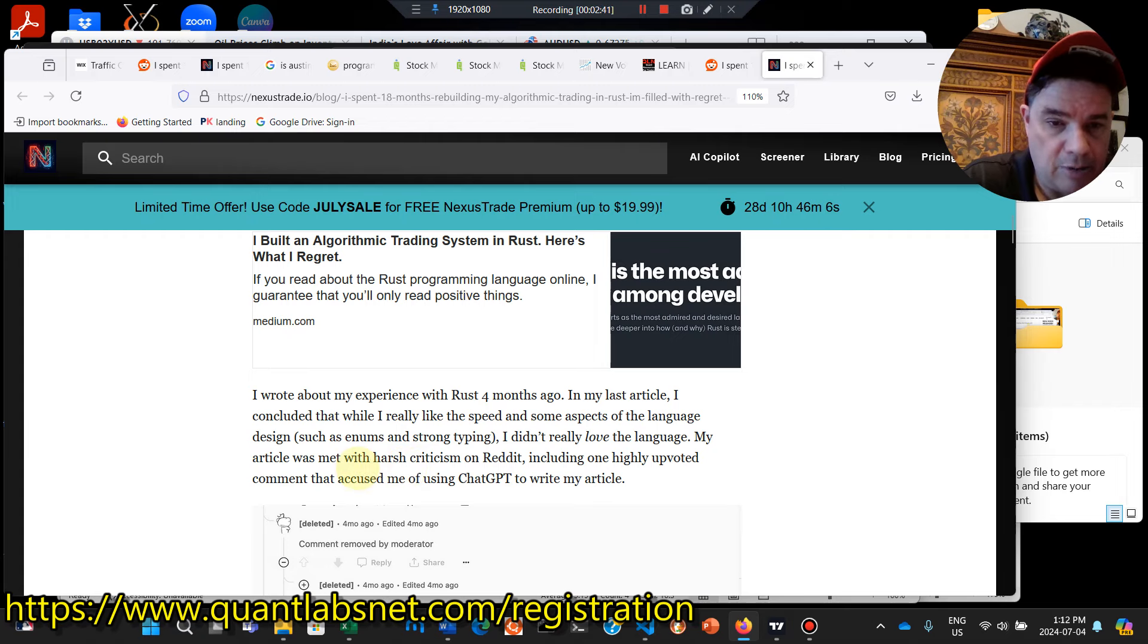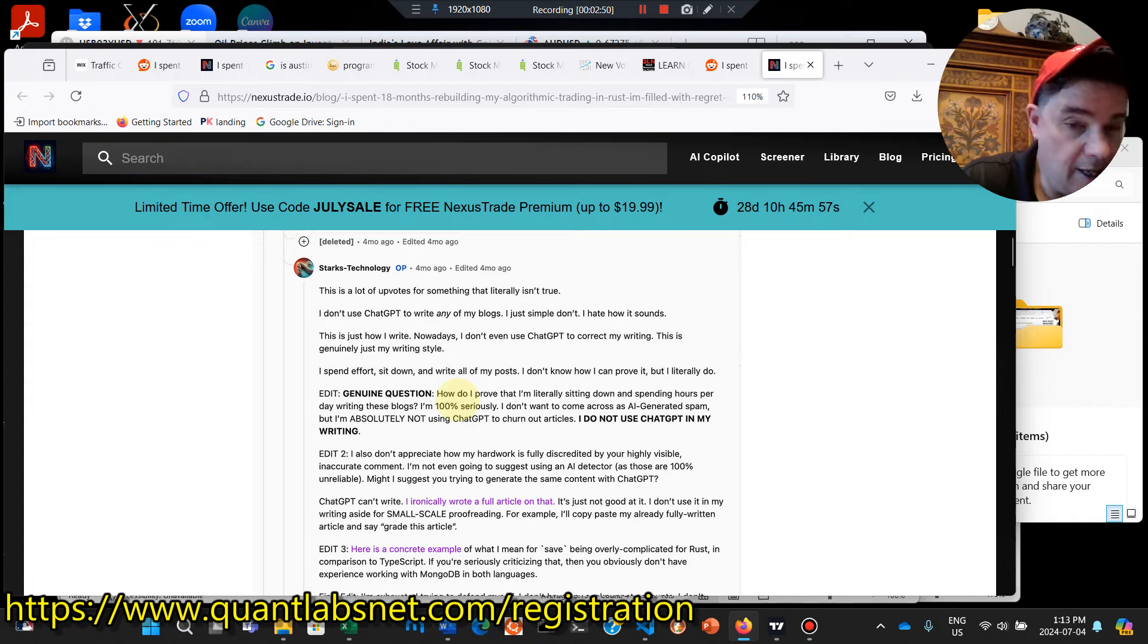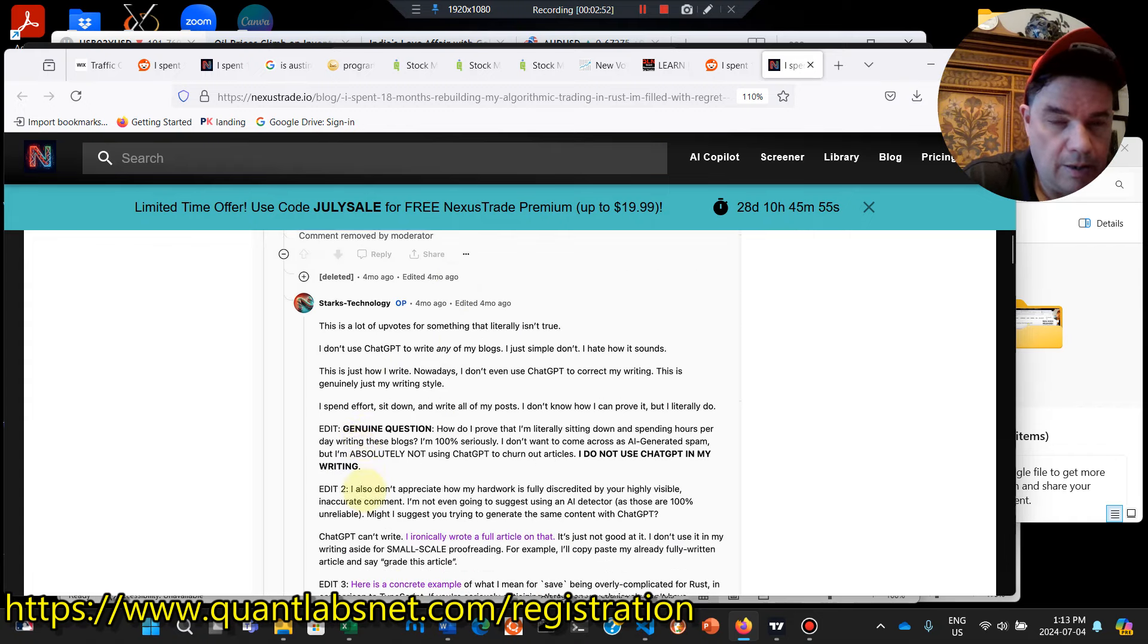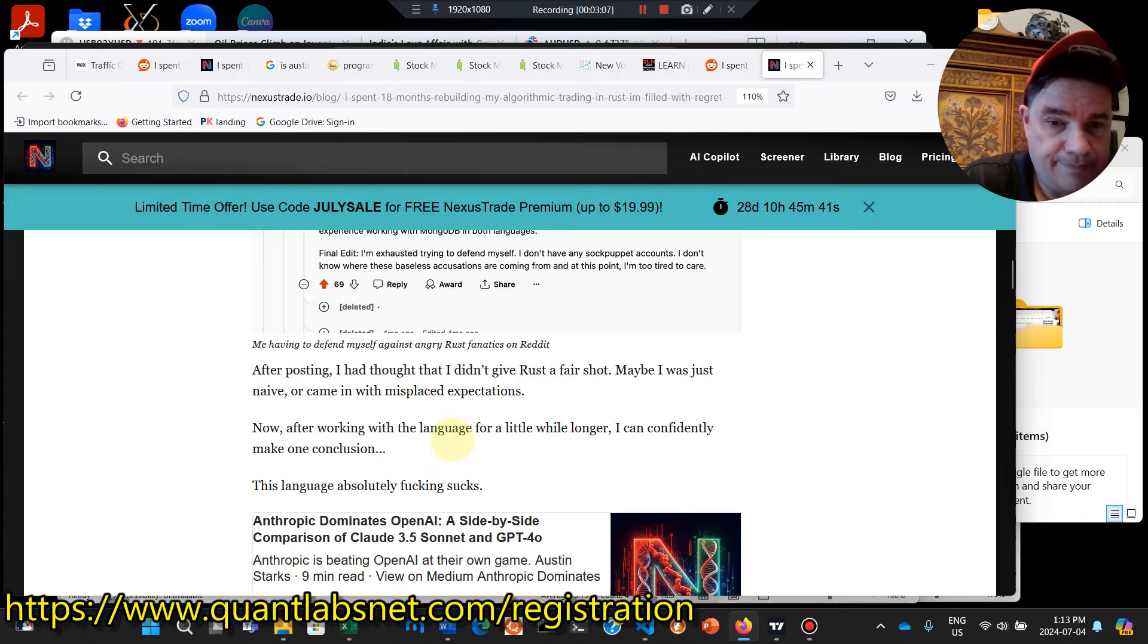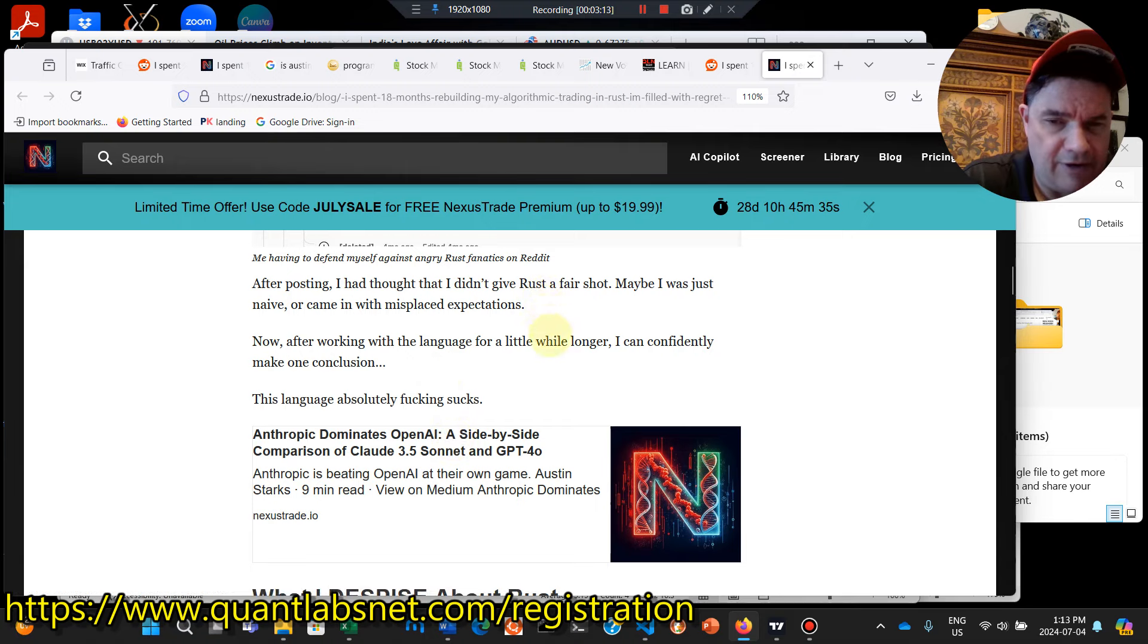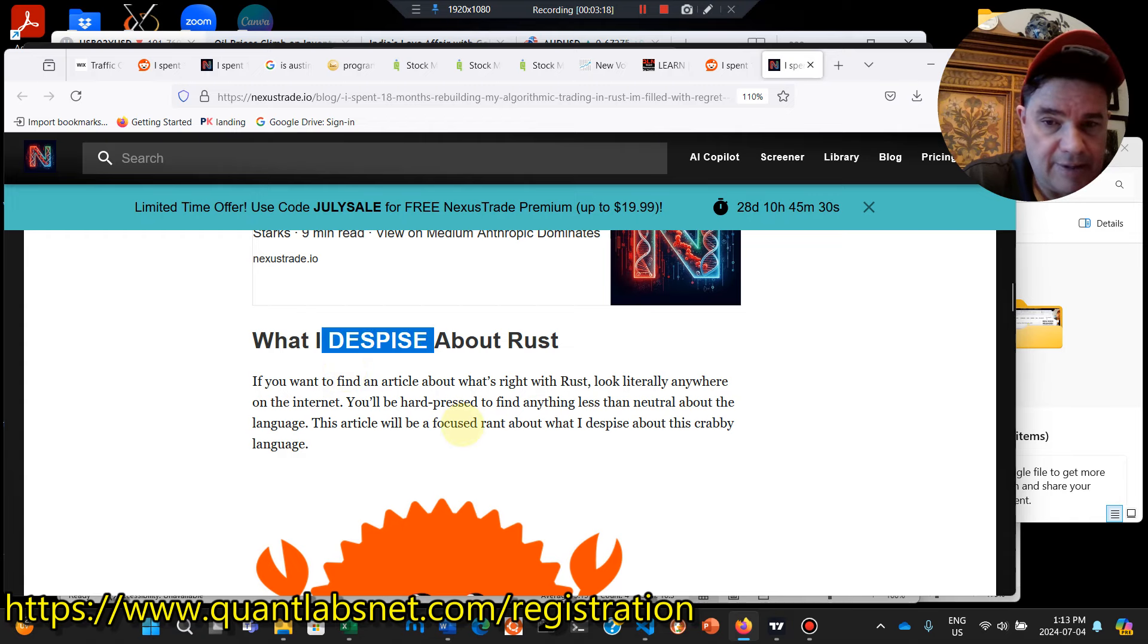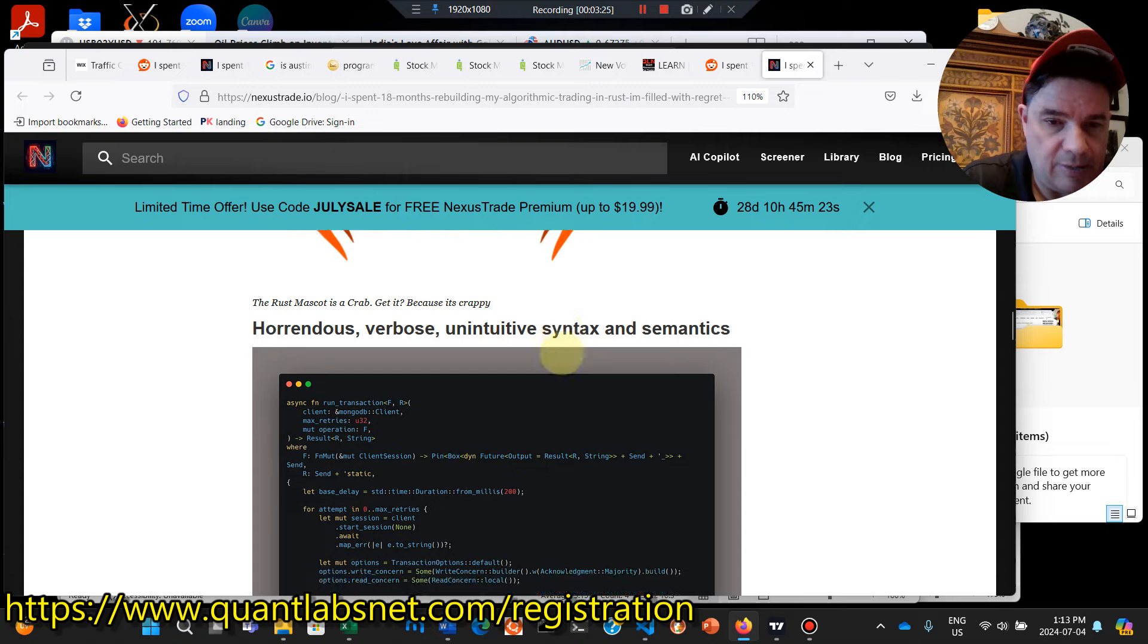My article was sent with harsh criticism on Reddit. Including one highly upvoted comment that accused me of using chat GPT to write my article. Yeah, you get that a lot. It's the world we live in now. And you can see here, lots of upvotes for literally that isn't true. I don't use chat GPT. You don't like it. Okay. So you could get the idea of the tone here. So he's been working with Rust. Gave it a fair shot. Now he says he despises it. And yeah, this article will be a focused rant. What I despise about this Krabi language.